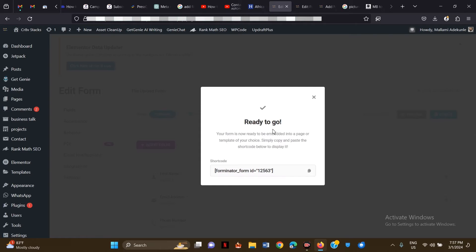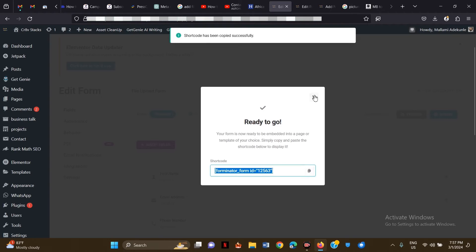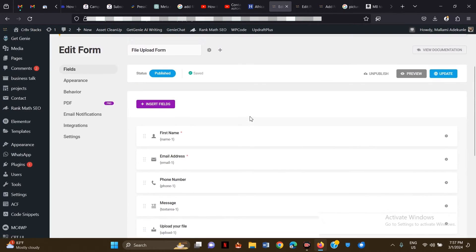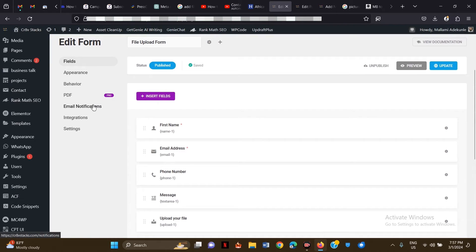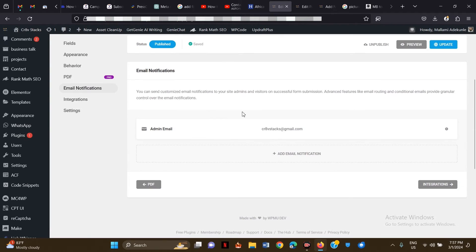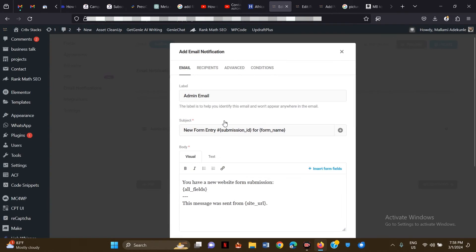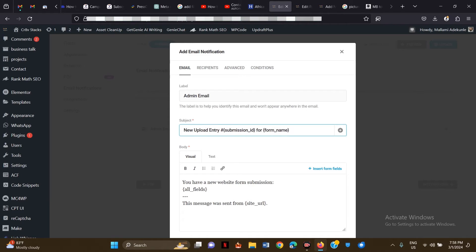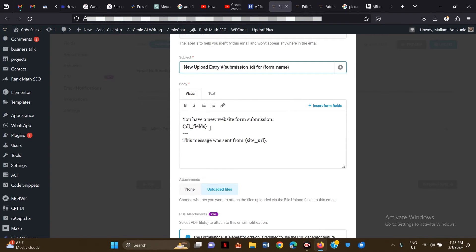Once published, I'll copy the shortcode, which I'll use to embed the form. Briefly, let's look at Email Notifications — this is where the file upload gets sent. You can leave the default settings, add a new email, or edit the existing one. The subject line is 'New Form Entry' — you can change this to something like 'New Upload' so you know where the email is coming from.